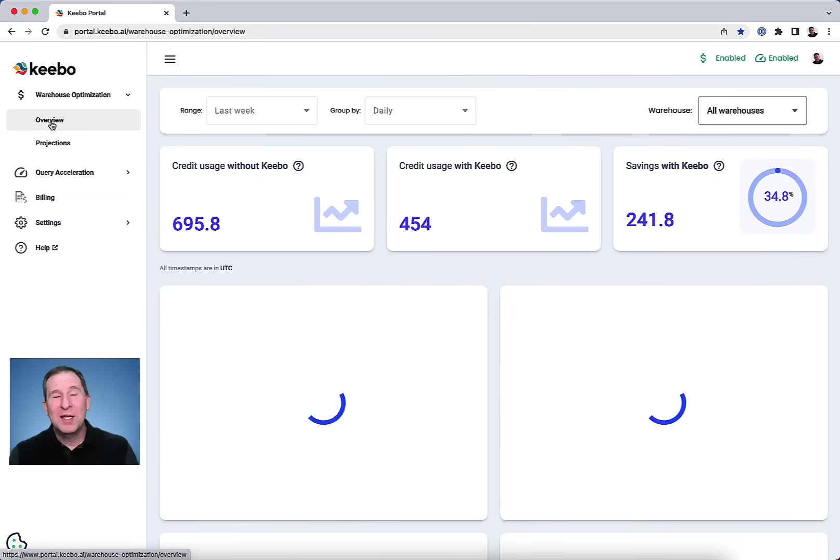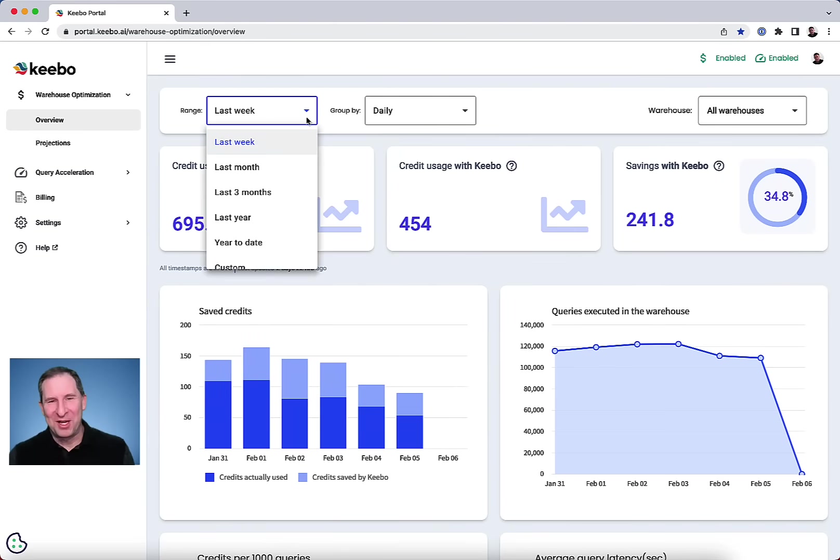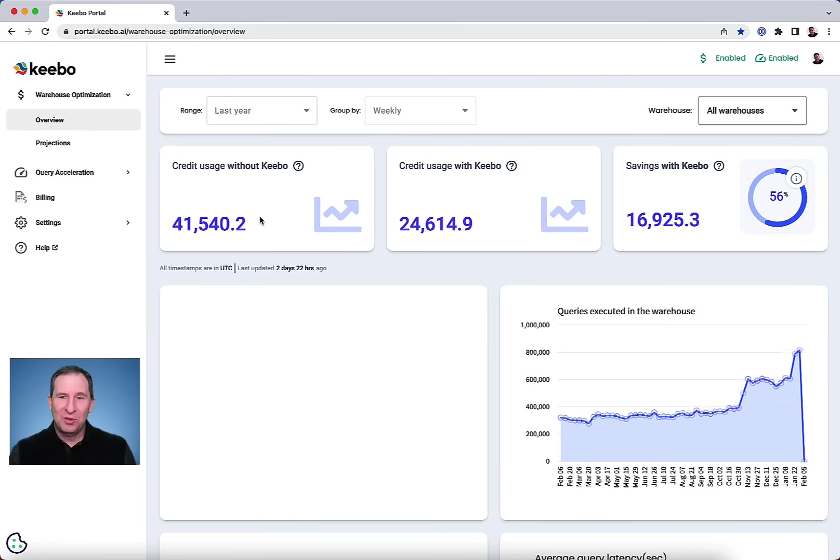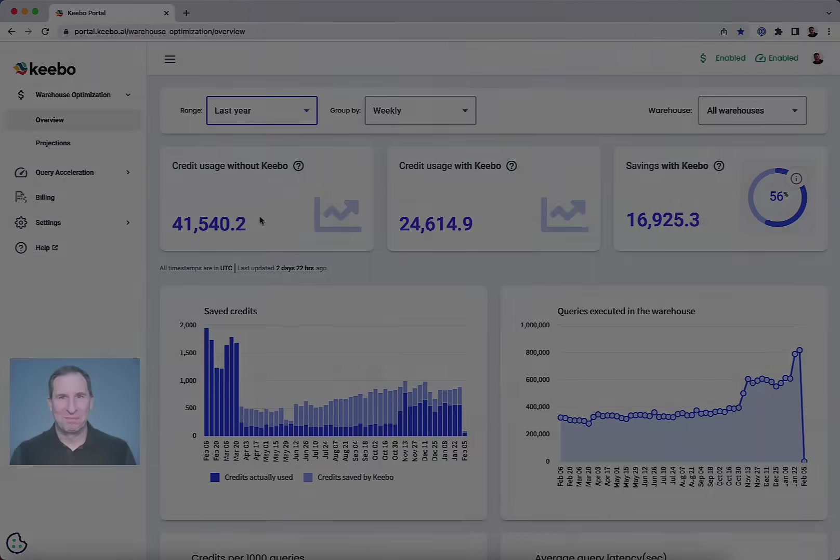It's why Kibo is the data team's best friend. Learn more about Kibo on our website and when you're ready, let us know and we'll set up a free trial so you can see it on your own system.